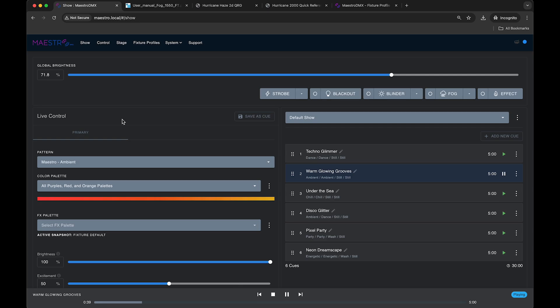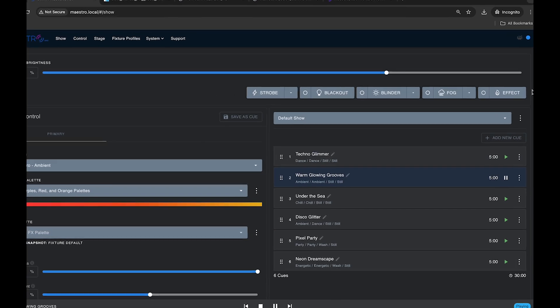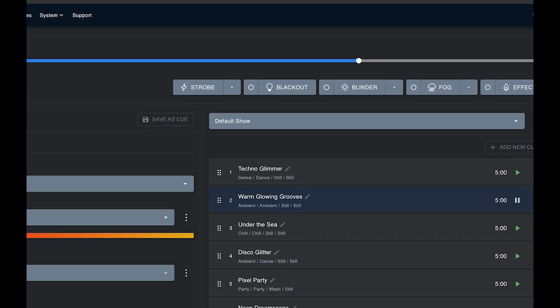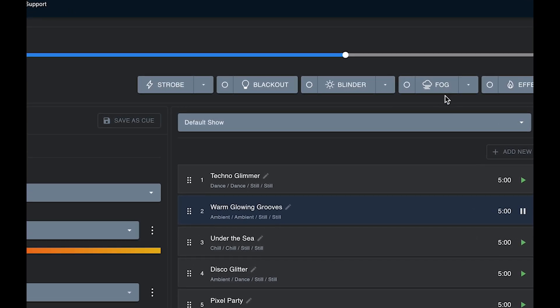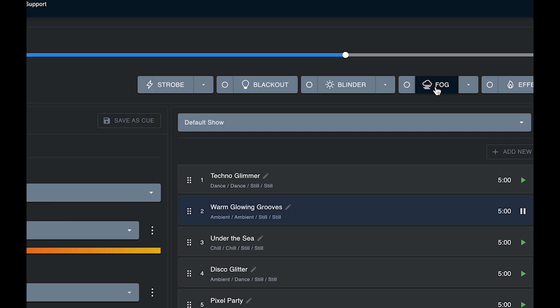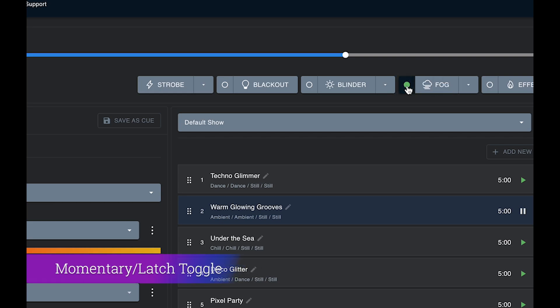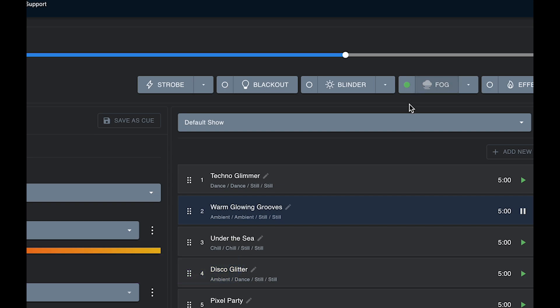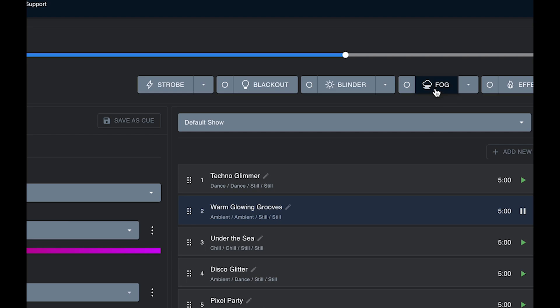If you navigate to the show page, you will see the trigger effect buttons up here. One of these buttons is fog. There's a few controls here. There's the ability to simply just press the fog button on and off. You can also latch it. So if you press this latch here and hit the fog button, it will stay activated until you press it again, in comparison to momentary mode where you have to keep it held down for the fog button to be triggered.